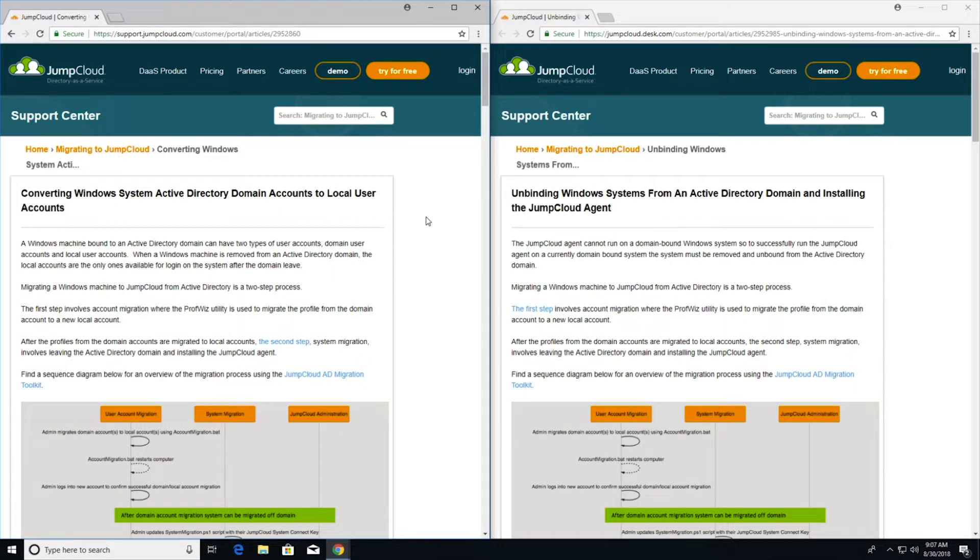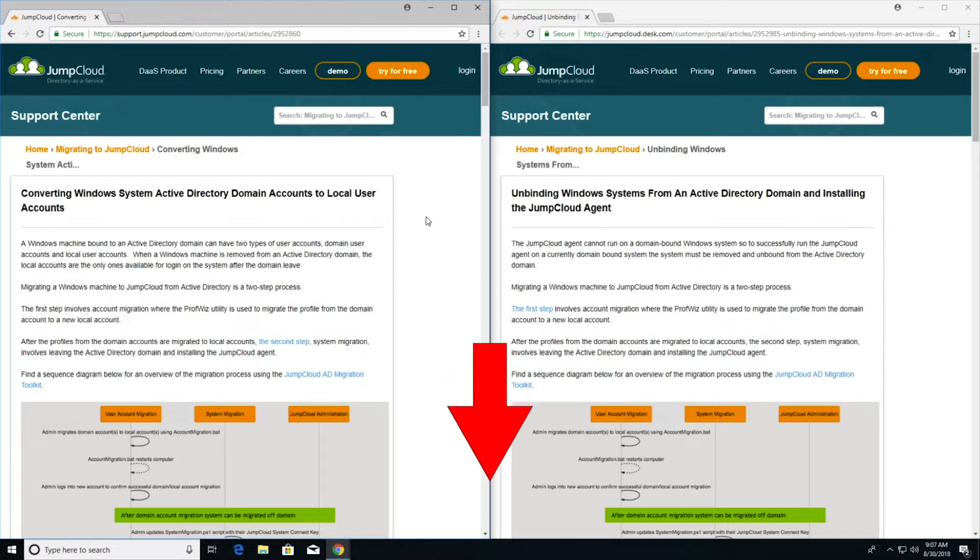Each step of the Windows machine migration from Active Directory to JumpCloud is documented in a dedicated support article here on the screen. Find links to these articles in this video's description.